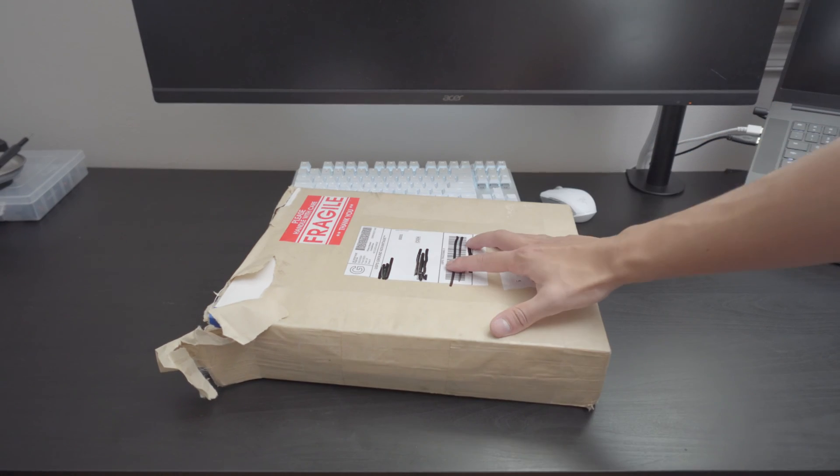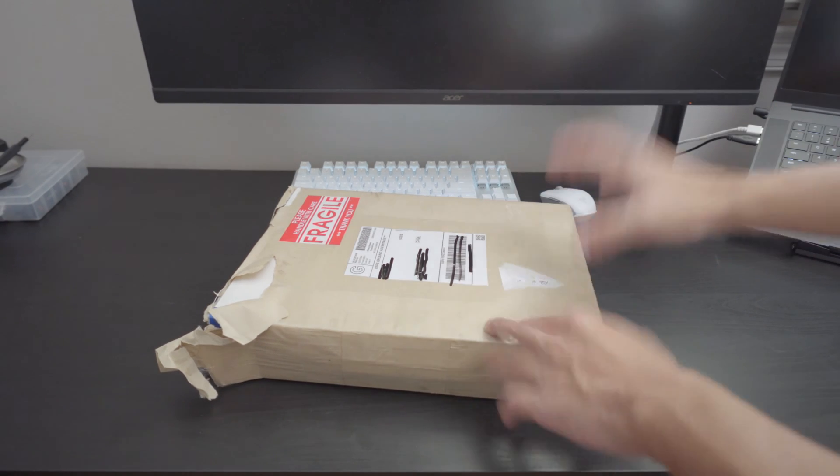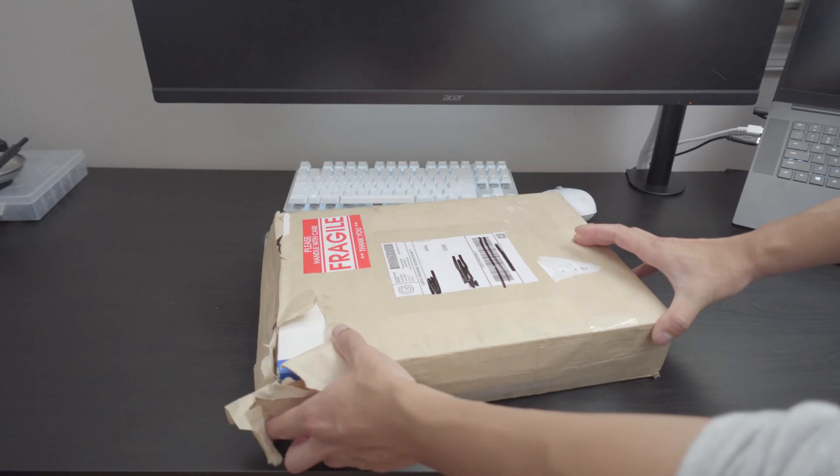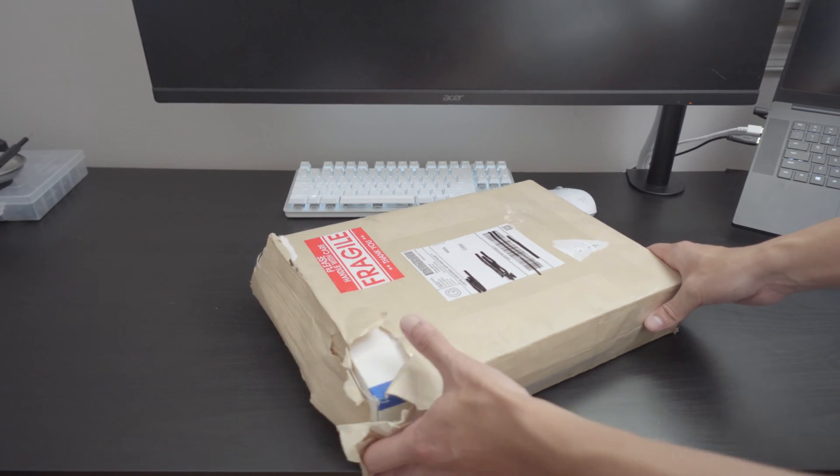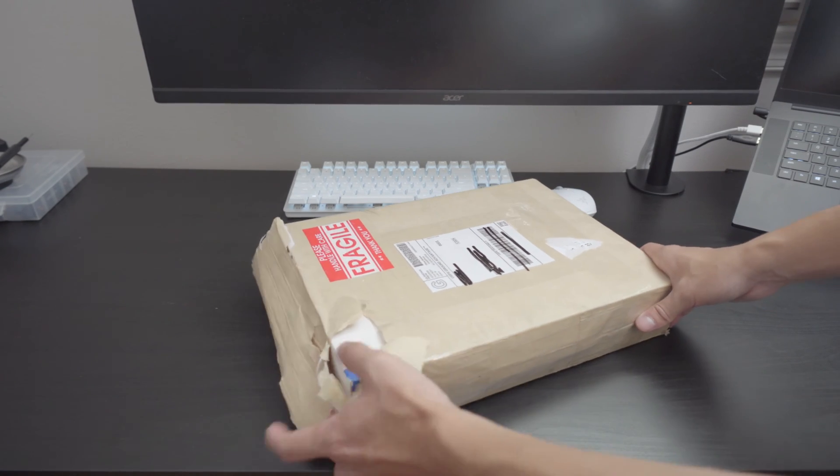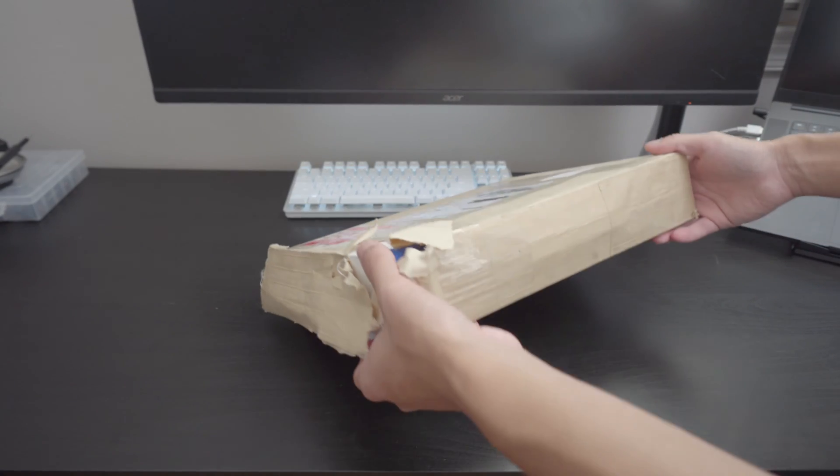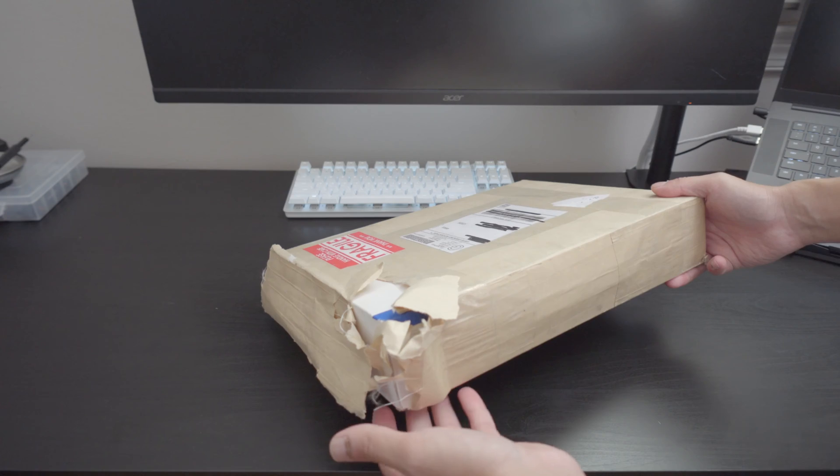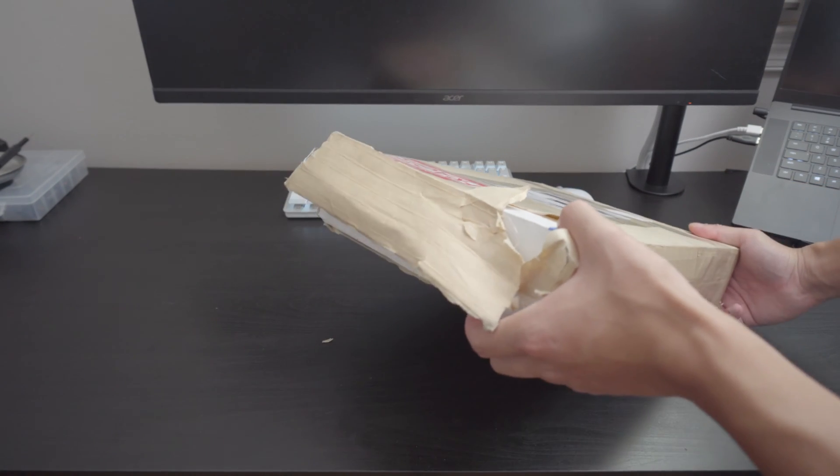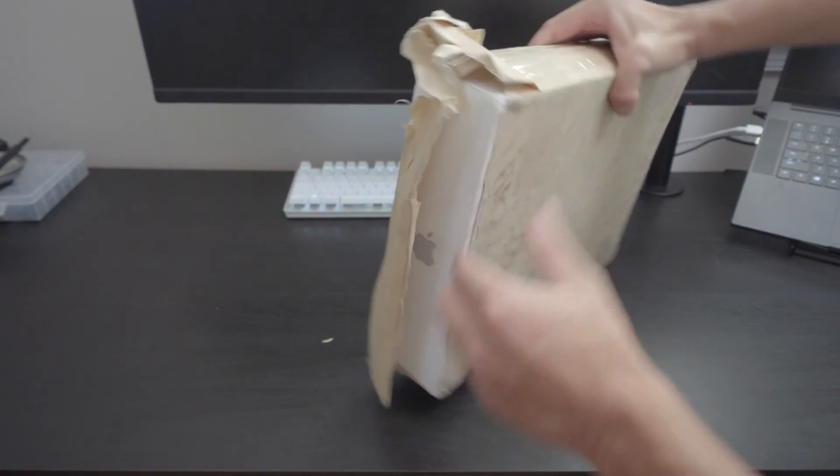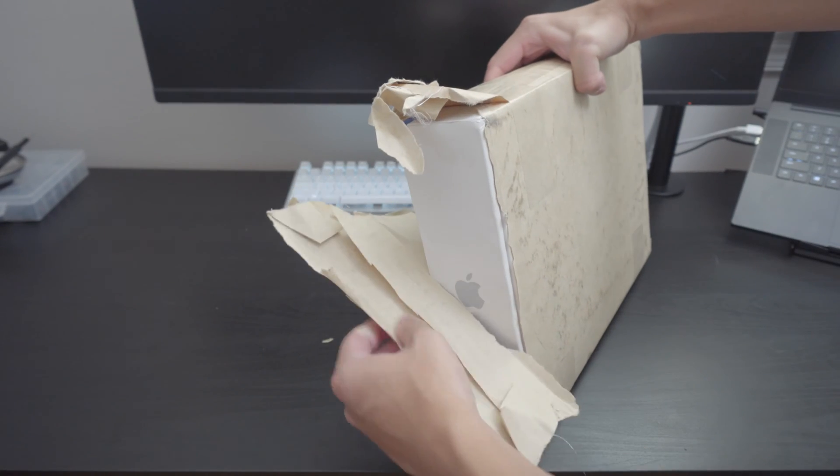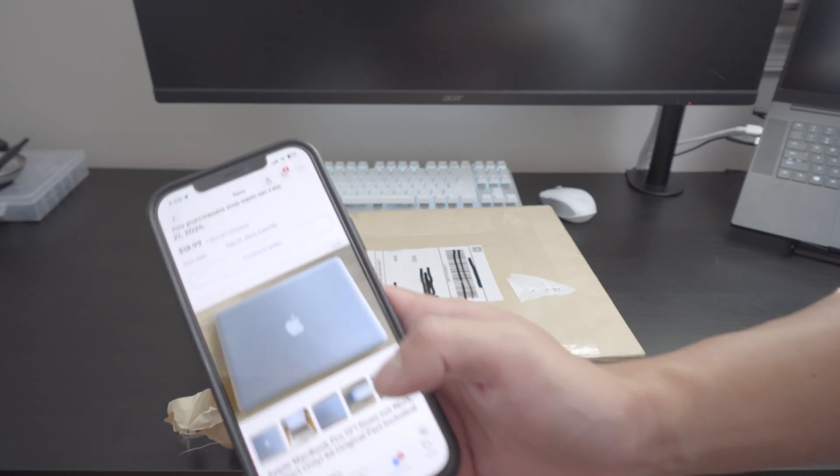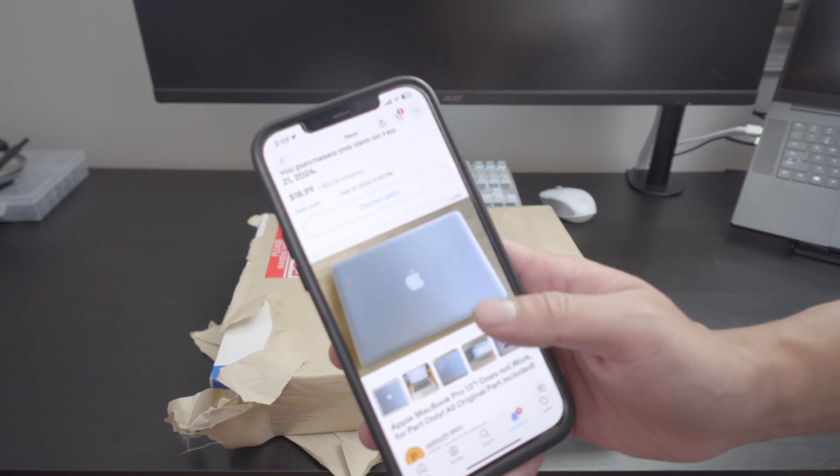What is going on everybody, my name is Jero and what I have here is a MacBook Pro that I got for about $19. As you can see, the transport from all the way to Cali to the East Coast did not hold up so well. I think this is just tape.